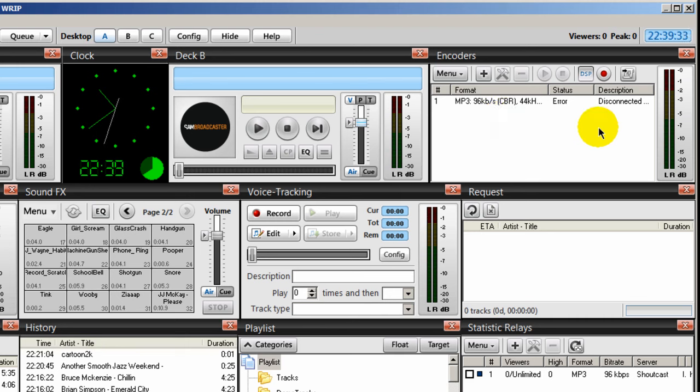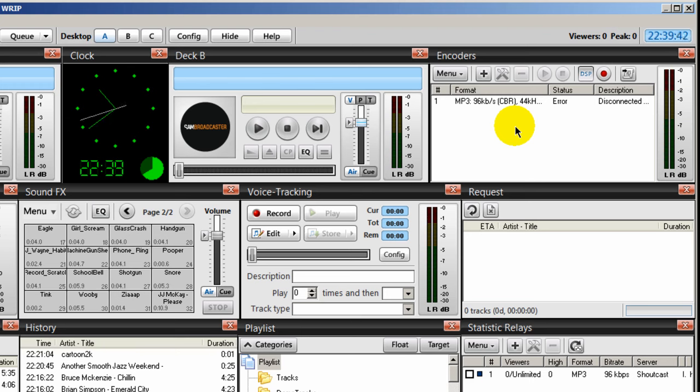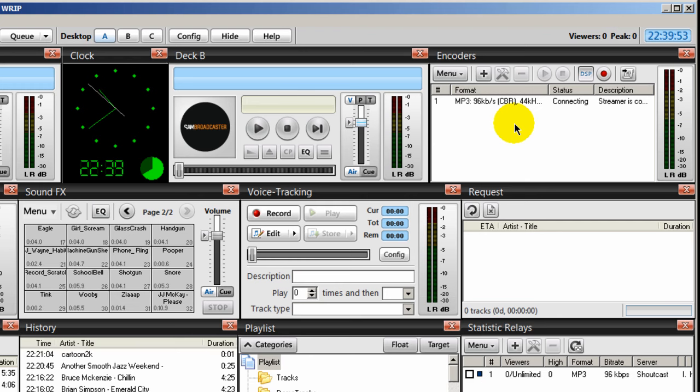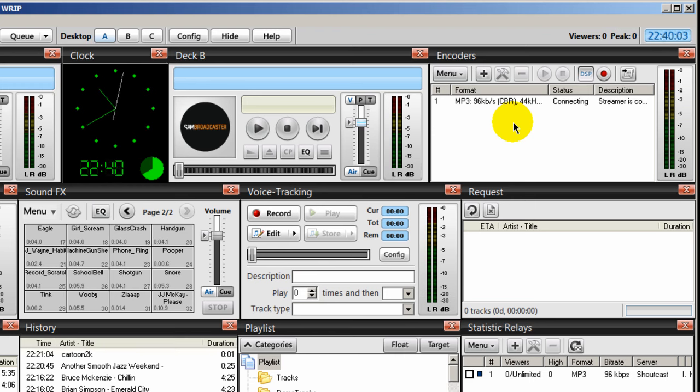And if it is not, like it says here, error disconnected, then you need to start investigating. The possible scenarios for your encoder not connecting could be that your local internet connection has been lost. The way you verify that is to attempt to go to a website or several websites, such as Google or Yahoo, to see if you can reach them. If you can, then it's not your internet connection.